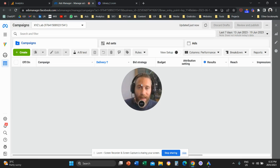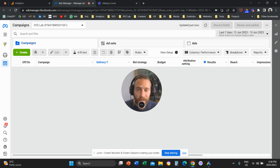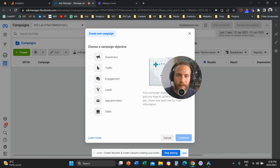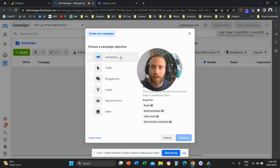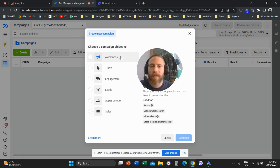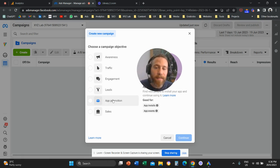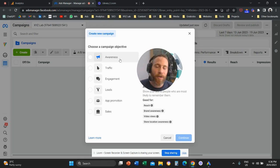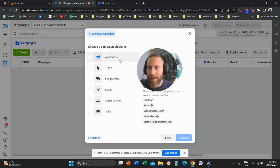First of all, you can only apply frequency capping if you create a campaign with the awareness objective. You're going to come here to your meta ads manager, click create, and you can only apply frequency cap for awareness objectives. Unfortunately, we cannot apply frequency cap for traffic, engagement, leads, promotion, sales, or any other campaign type. This is a limitation — not my limitation — Facebook/Instagram, meaning meta's limitation.